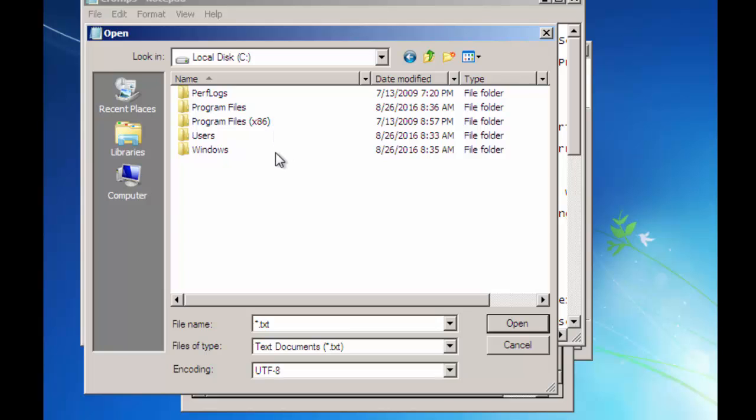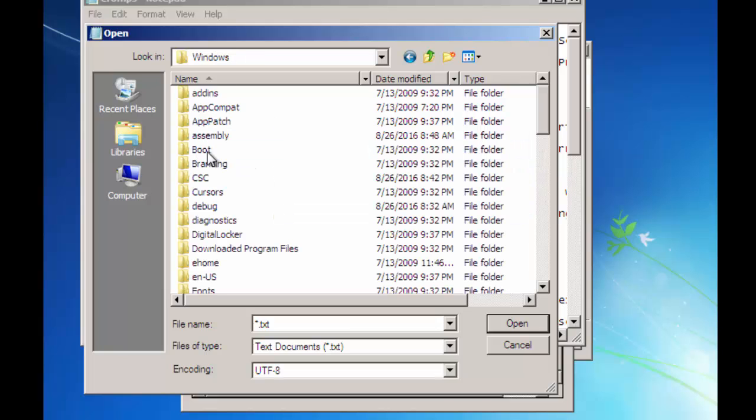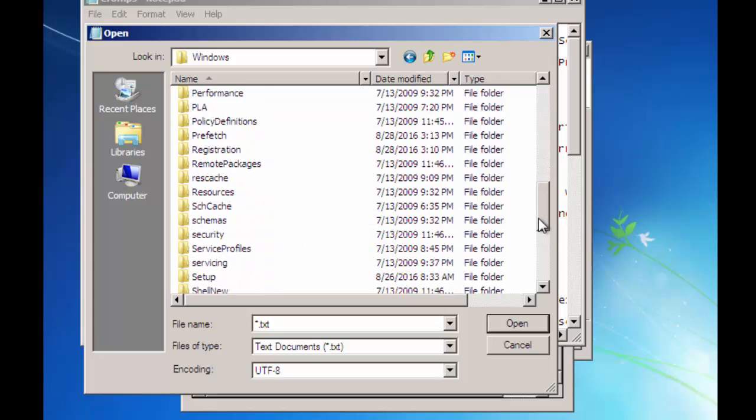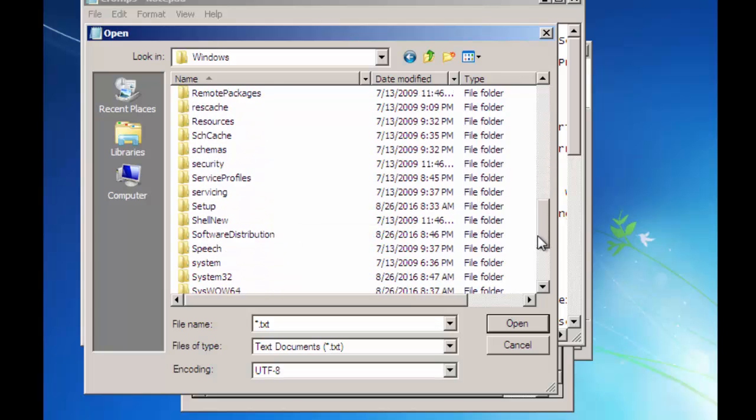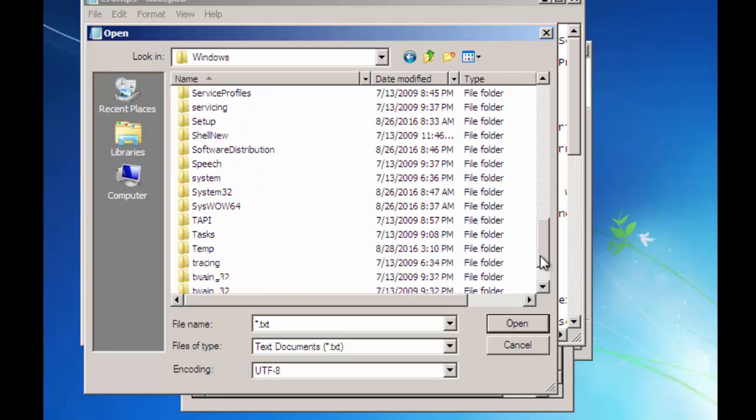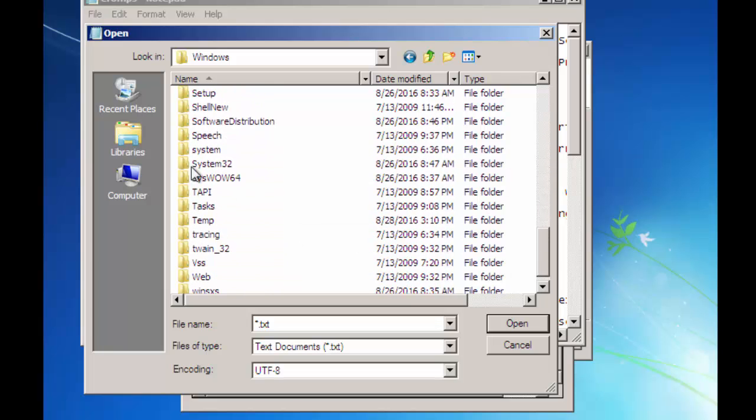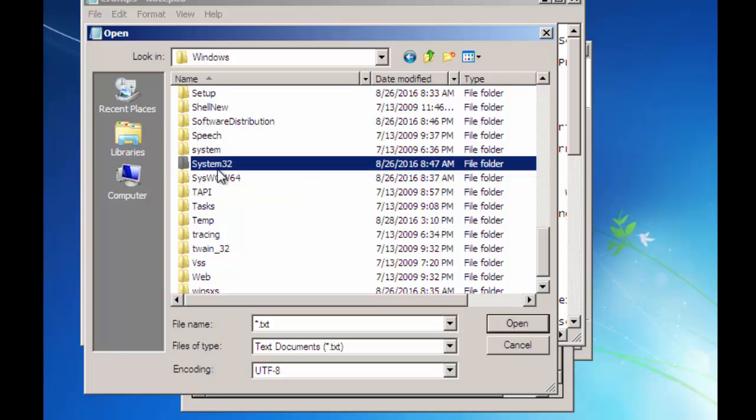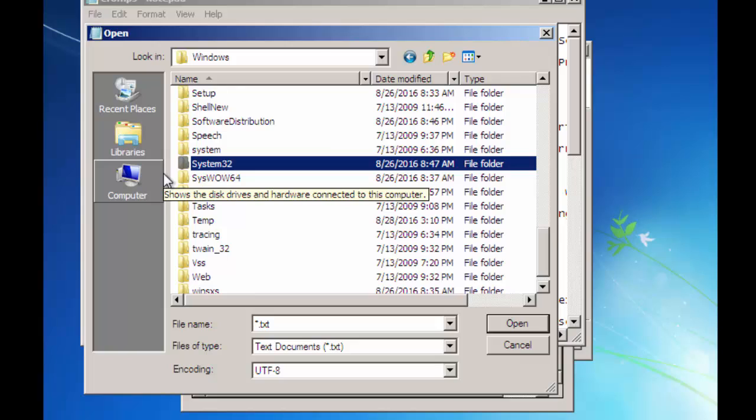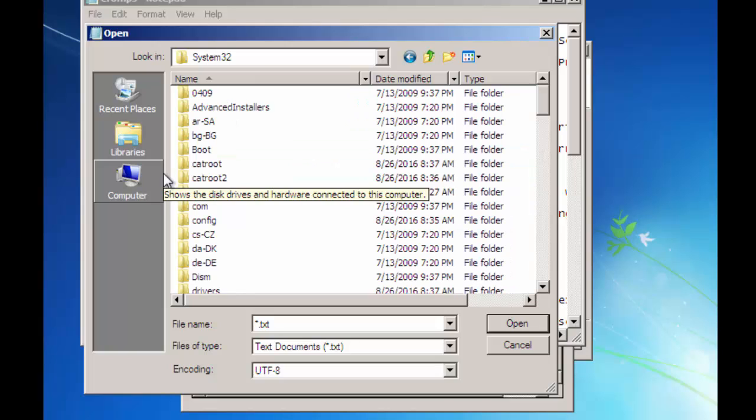Click on Local Disk C drive. Click on Windows. Now scroll down and find System32. Open it.